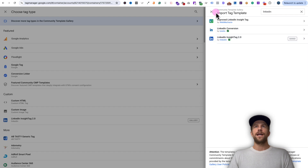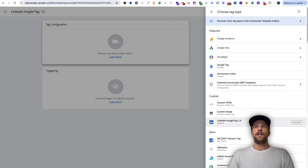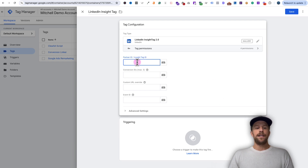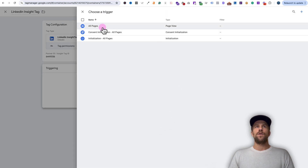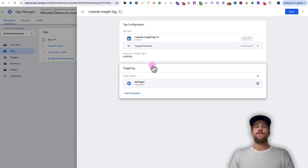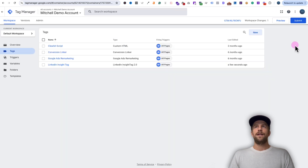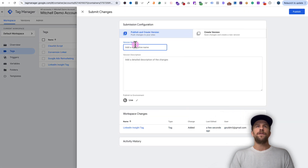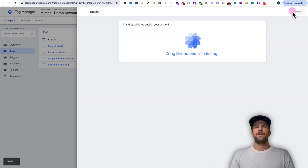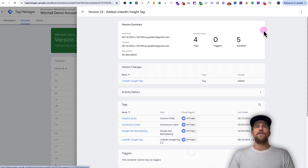We're going to add the LinkedIn Insight Tag 2.0 — I already added it, but you'll need to do that. Go back to tag configuration and look for LinkedIn Insight Tag 2.0. Where it says Partner ID, paste the partner ID that we copied from our LinkedIn Campaign Manager account. In the triggering section, we're going to select All Pages because we want this tag to fire on all pages, then click Save. We're going to publish these changes so they go live on our site — click Submit, and you can give this a version name to help keep track of changes. I'll say 'Added LinkedIn Insight Tag,' then click Publish, and that will publish our changes live on our website.